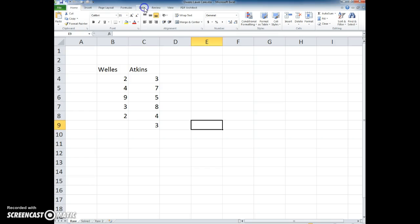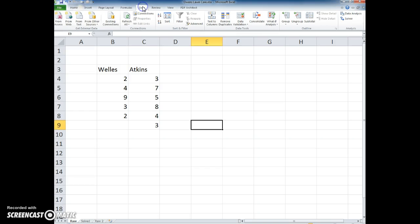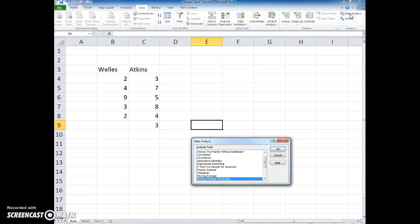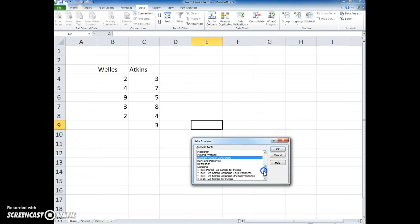Then I'm going to go to the data tab. I'm going to choose data analysis. Remember if it isn't turned on you need to go to file options and turn it on there.